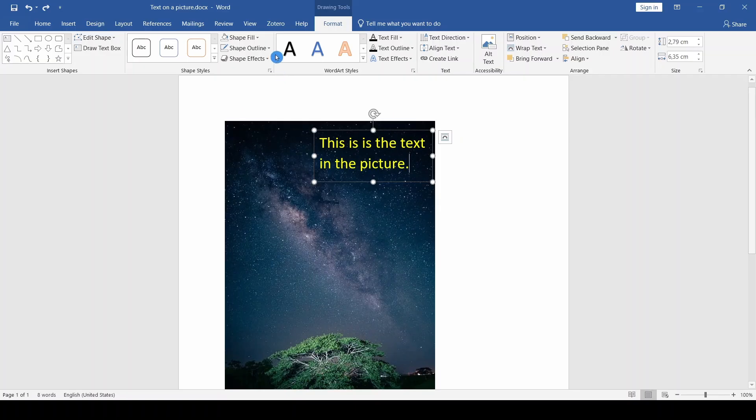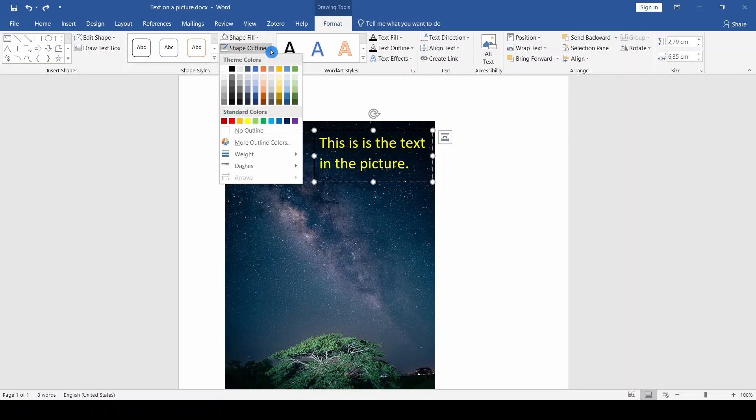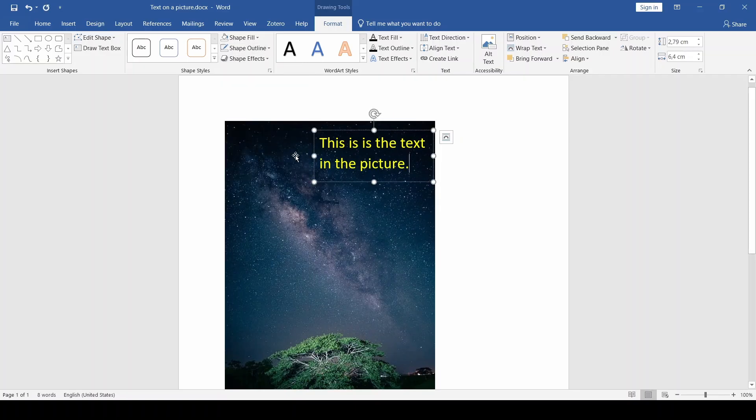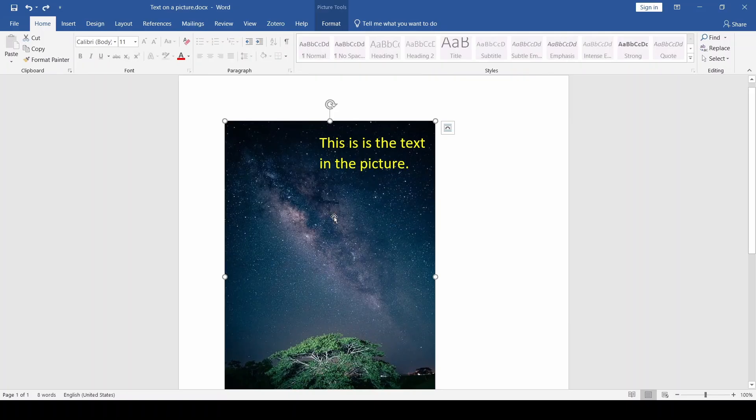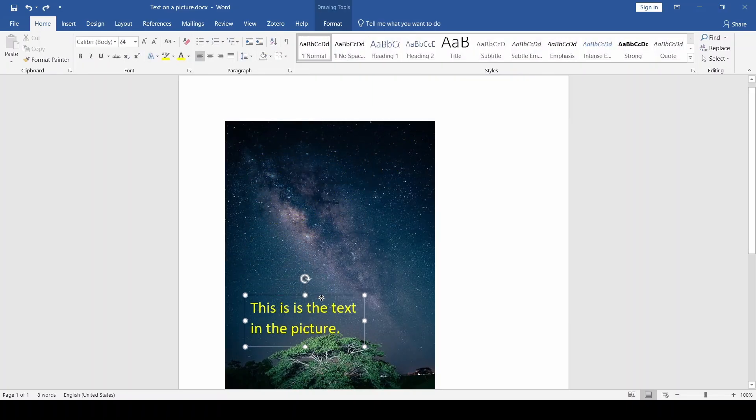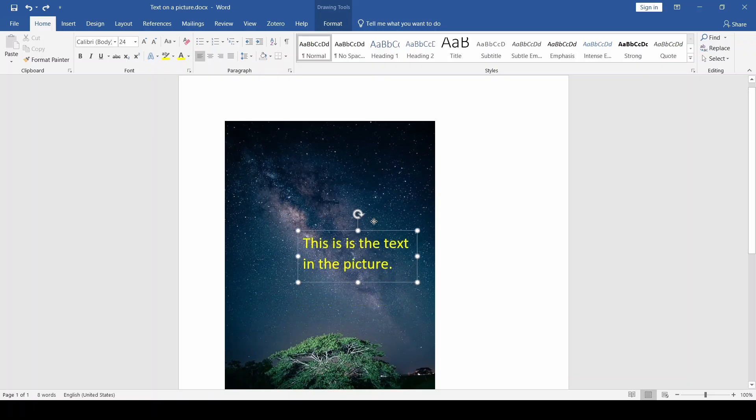Finally, remove the border by selecting the Shape Outline option and clicking No Outline. The advantage of this method is that we can easily move the text box around the image and place it where we want.